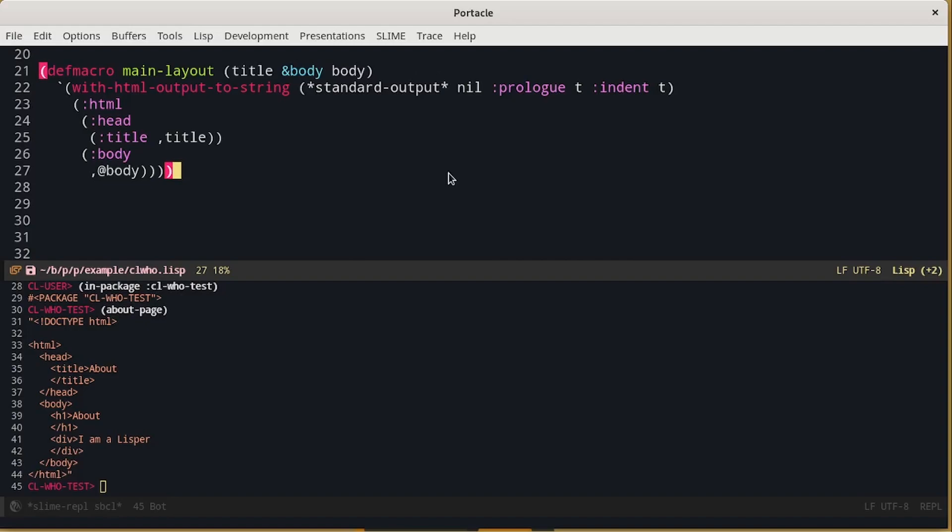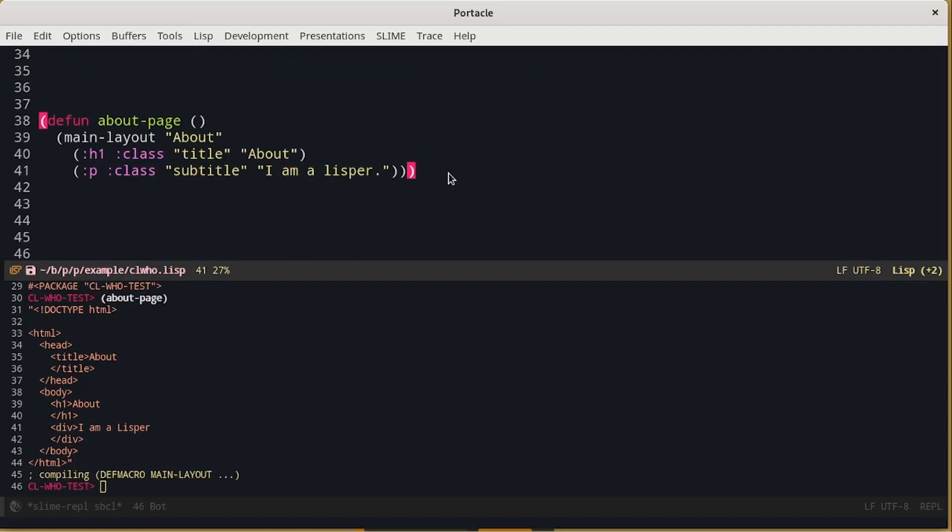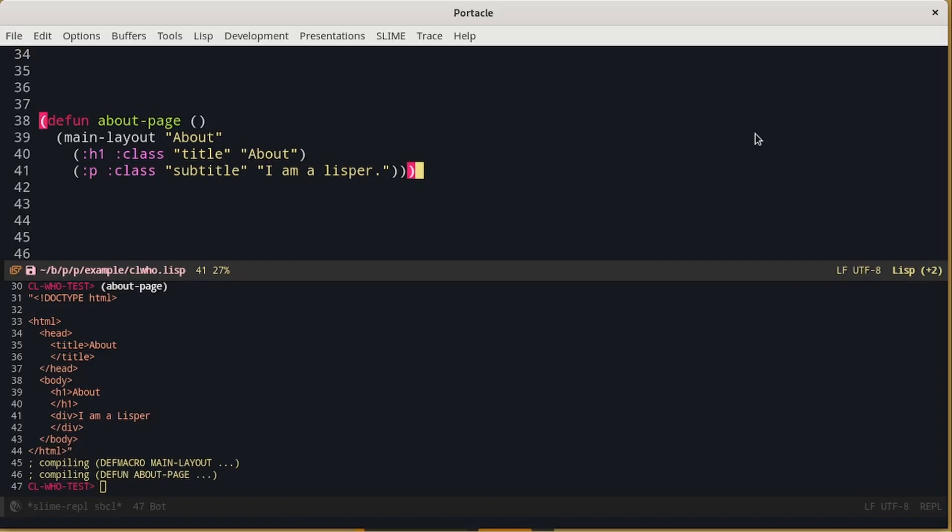It takes as input the title of the page and what to put inside the body. And it generates the HTML, head and body tags. Now, the about page is much simpler. We just call the main layout, passing the title of the page and what to put inside the body.